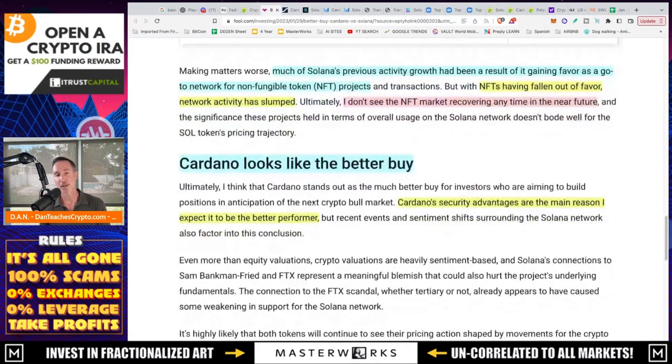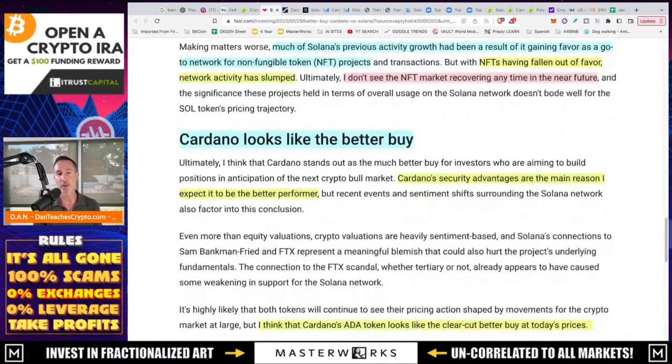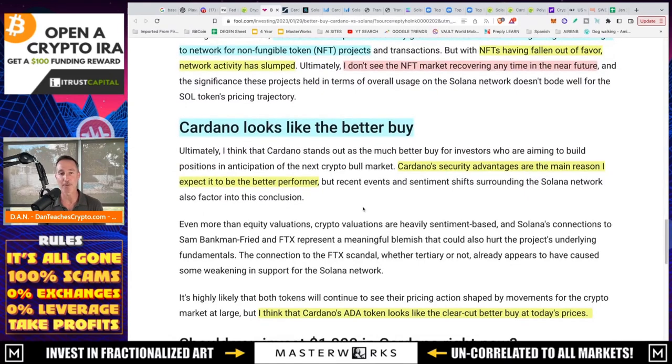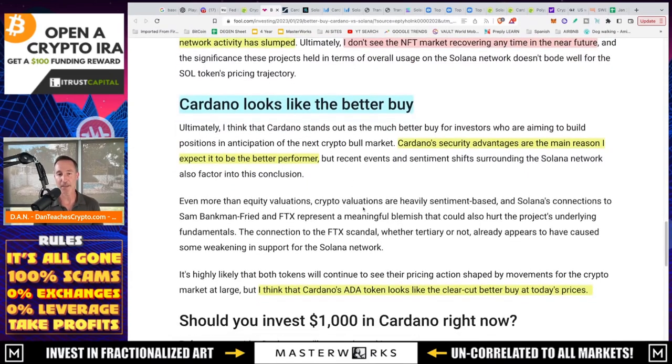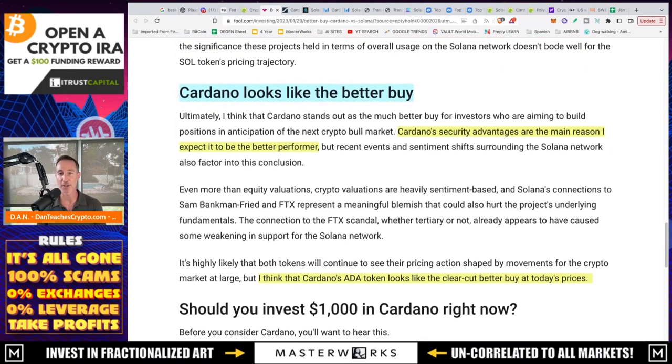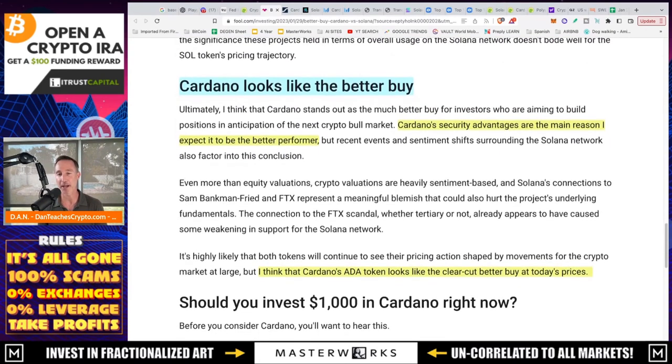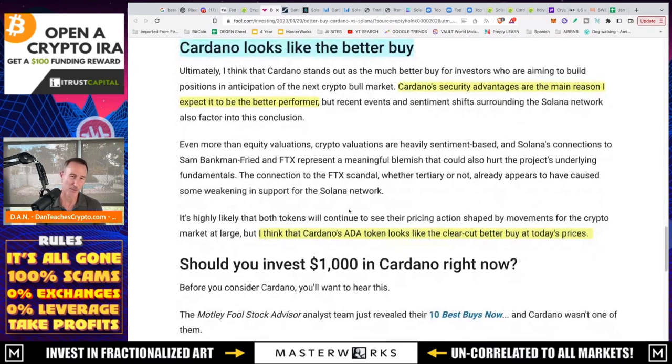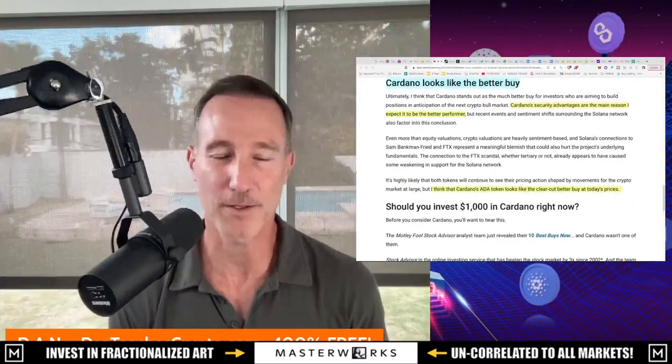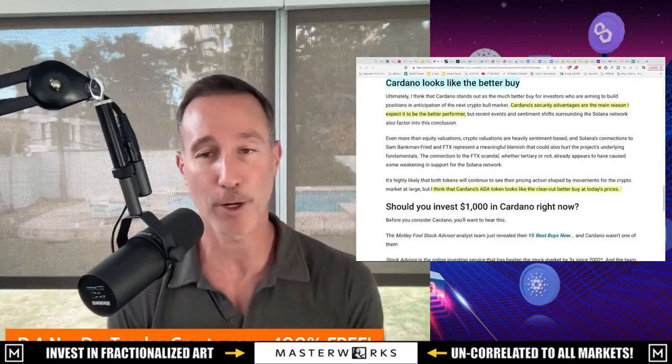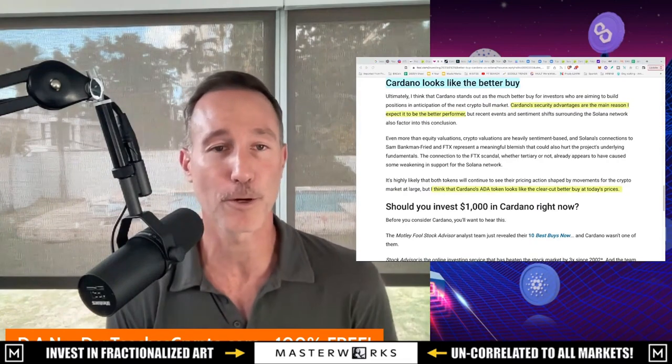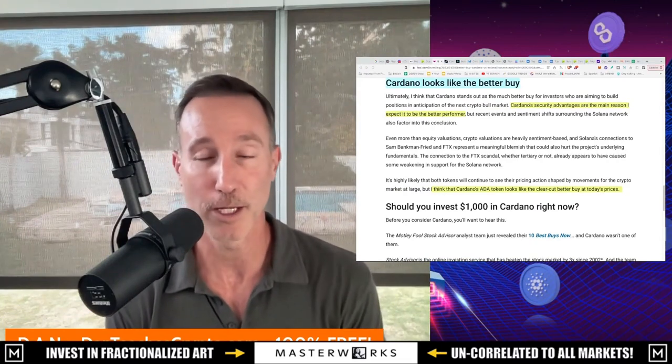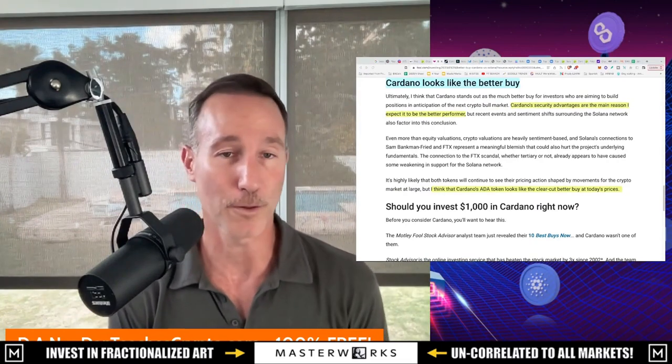And they could be right as far as time frame, but I think they will bounce back at some point. And this is to sum it up, Cardano looks to be the better buyer. Cardano's security advantages are the main reason I expect it to be the better performer. I think that Cardano's ADA token looks like the clear-cut better buyer at today's prices. I'm not so sure. And if you take a look at today's prices, I mean, Solana's down 90%, around $23, $24. It used to be $212, just so you know.